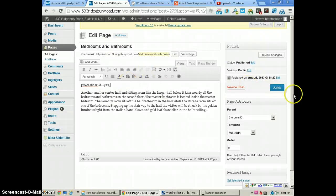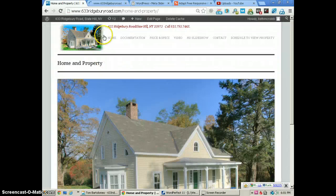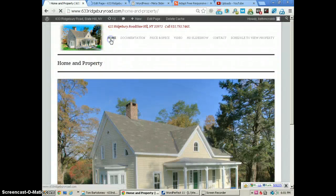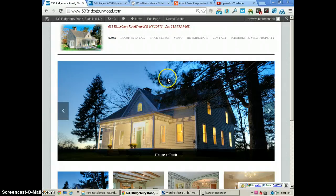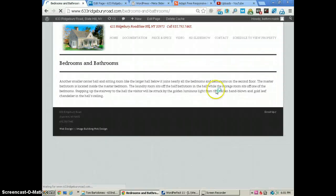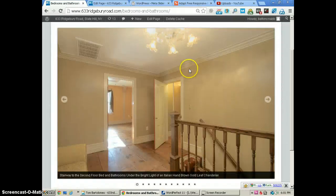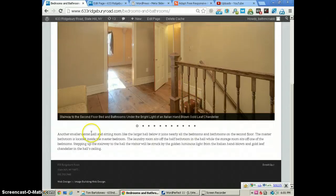After you paste it in there, update your page and then go and check your page. I'll do that—go to Bedrooms and Bathrooms. There's our slider which was put there with the shortcode, and this is the text that's on the page below that.